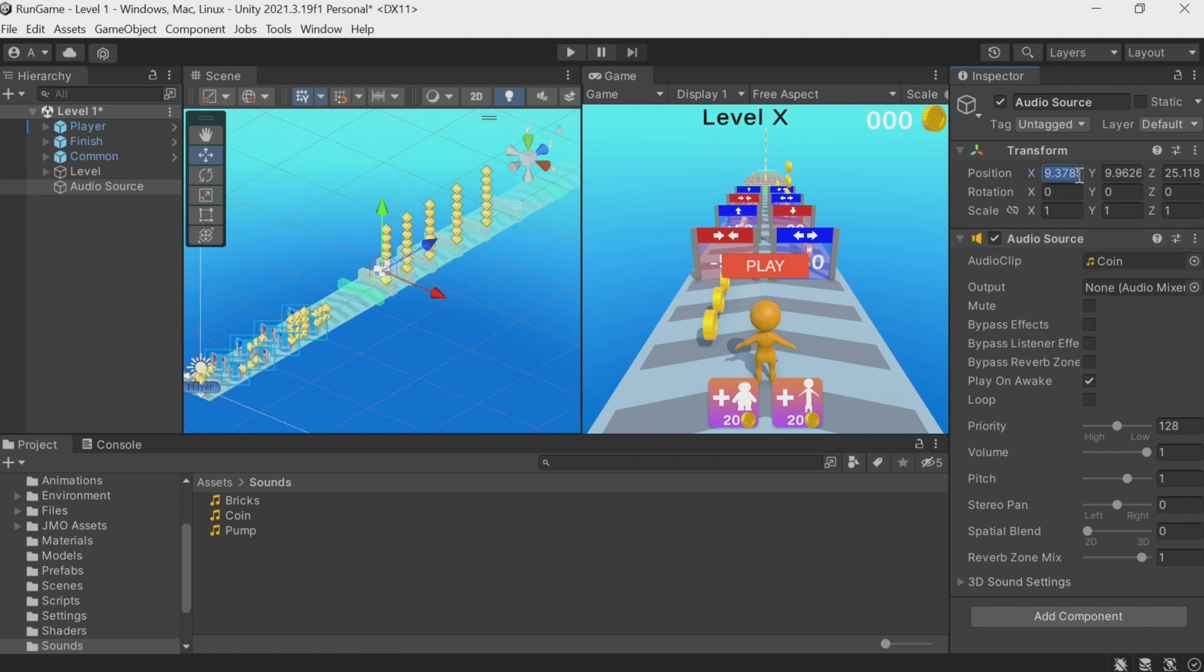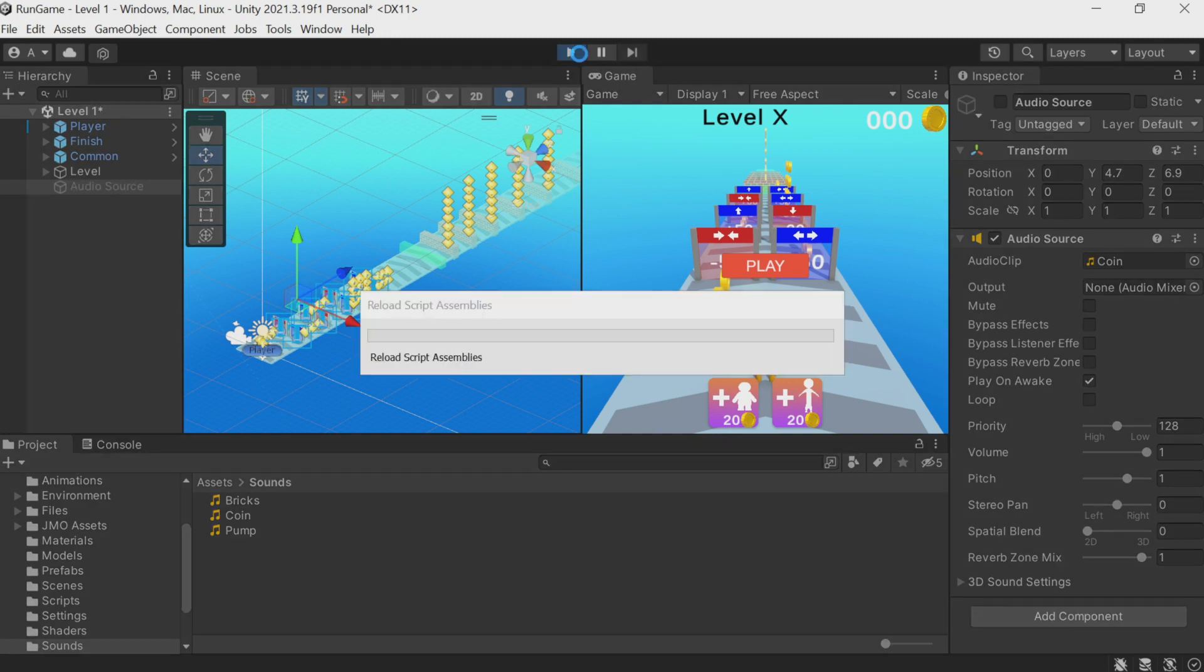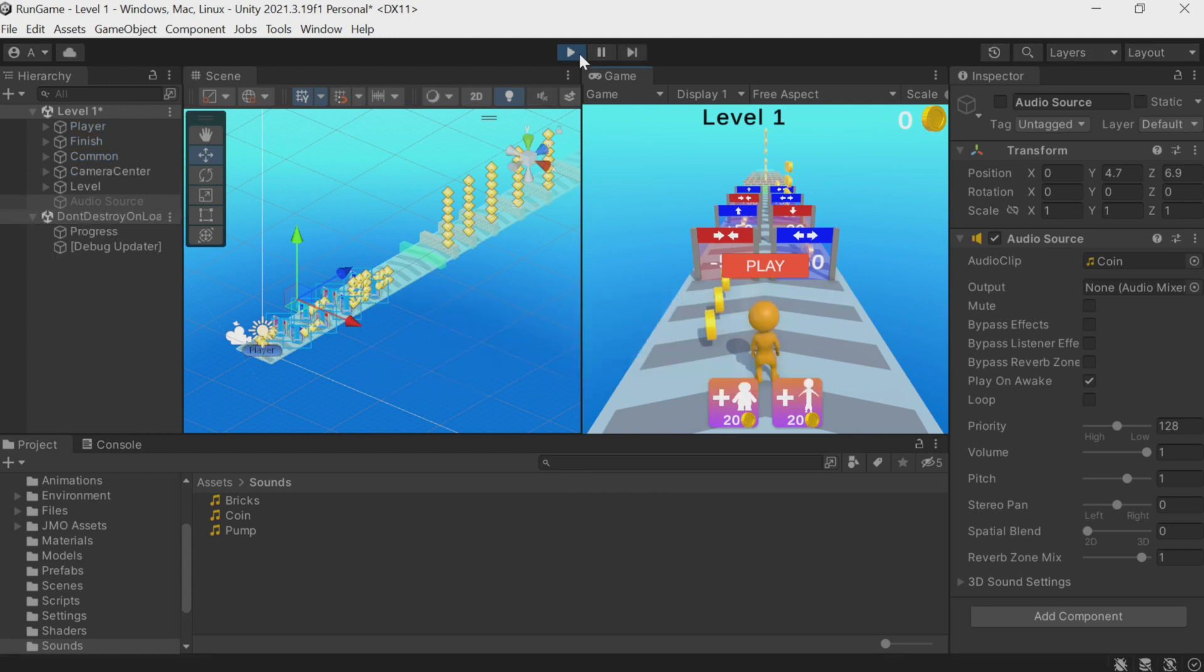Let's listen. If the Play On Awake option is selected, this sound will be reproduced immediately when the player collects the coin. By the way, here's how to test it: if I click play and activate it, it will be played the moment the coin is collected.